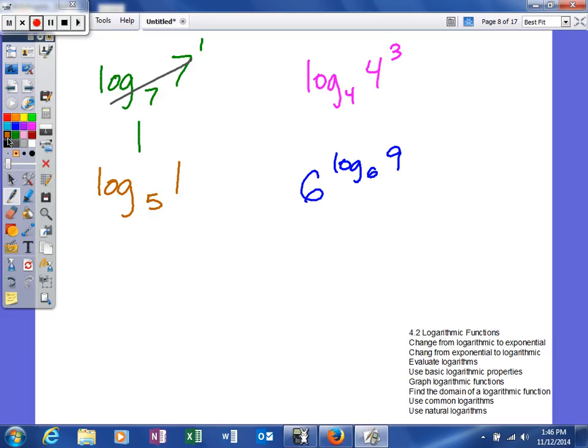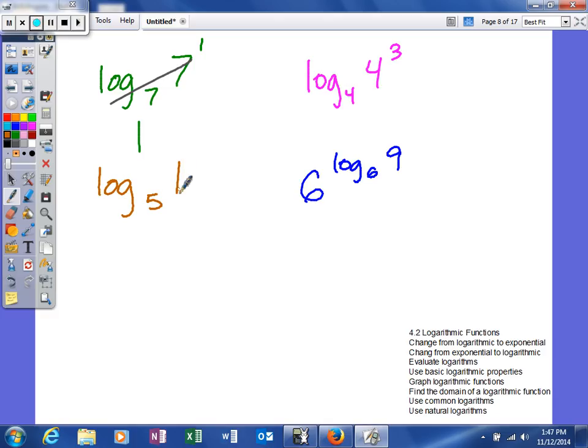In this example we have log base 5 of 1. So again in a normal line of text that base will be a subscript written smaller below the normal line of text. So now 5 to what power will give me 1? Well hopefully you know that anything to the 0 power will give you 1. So the simplified form of that expression would be 0.